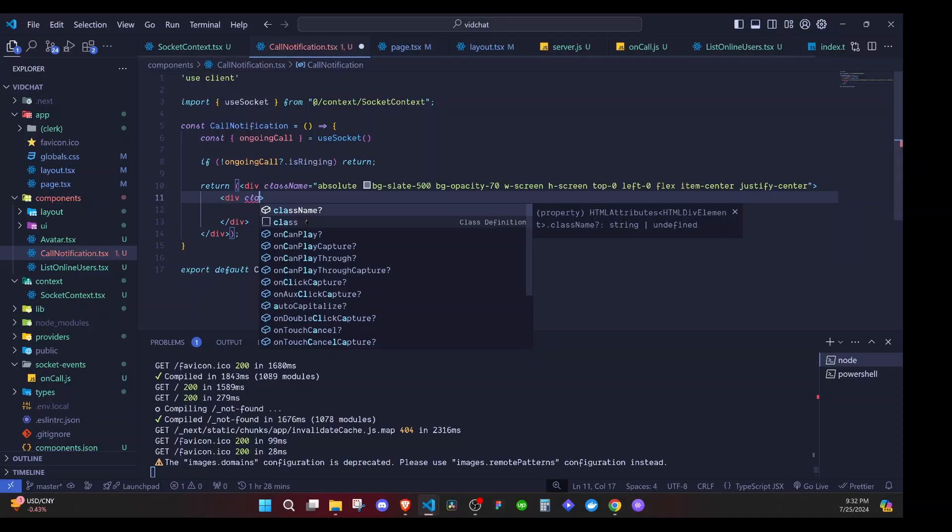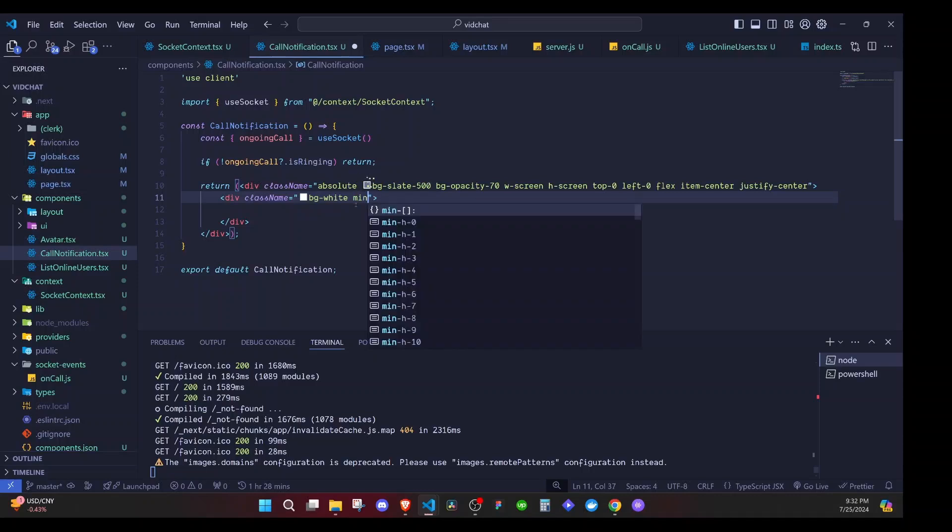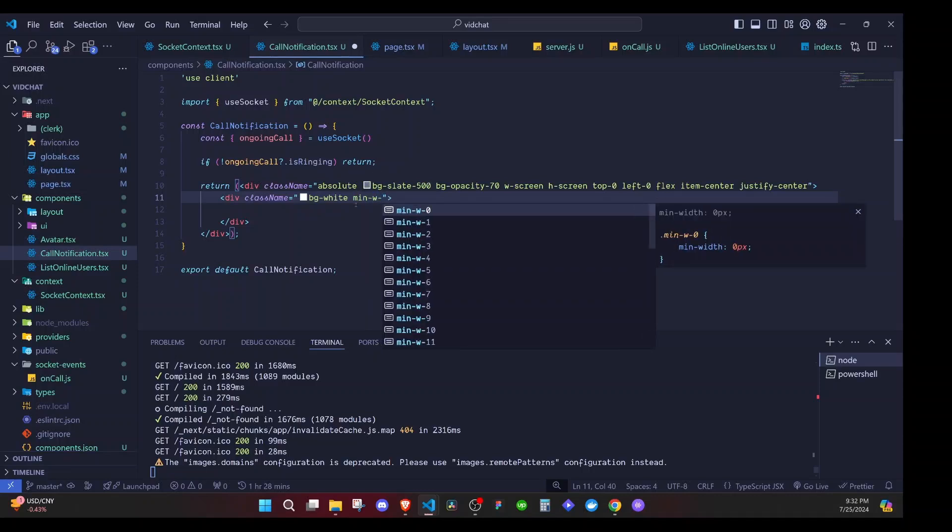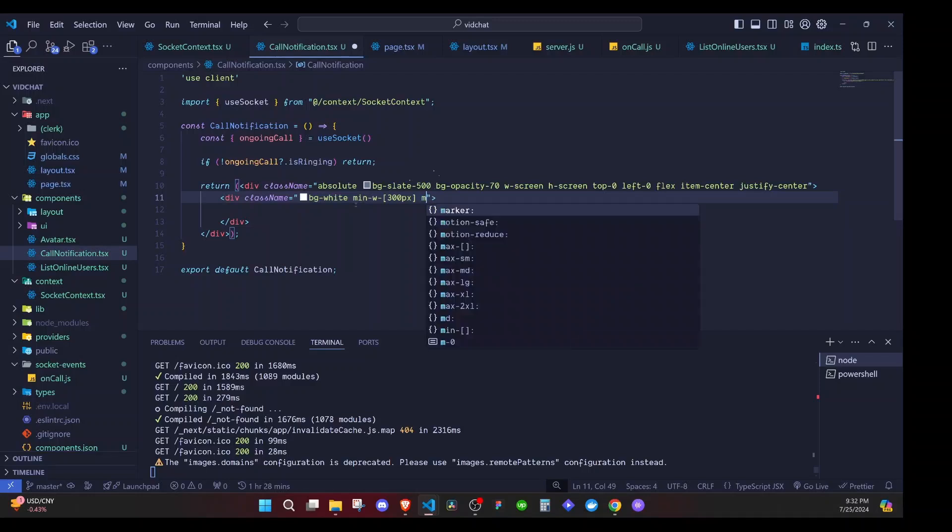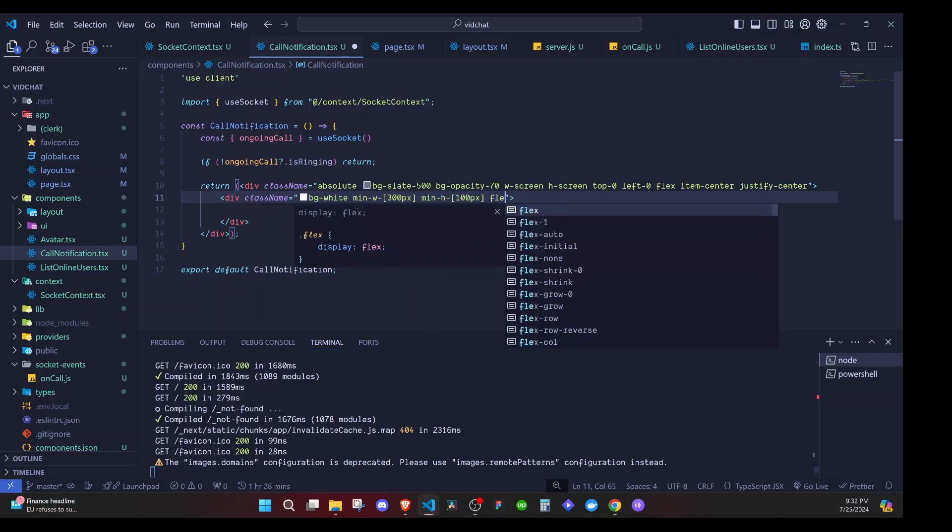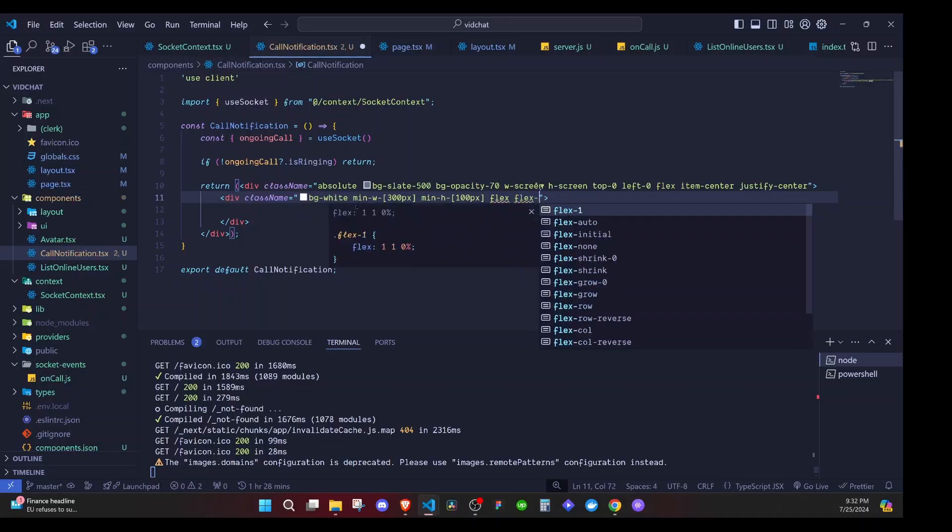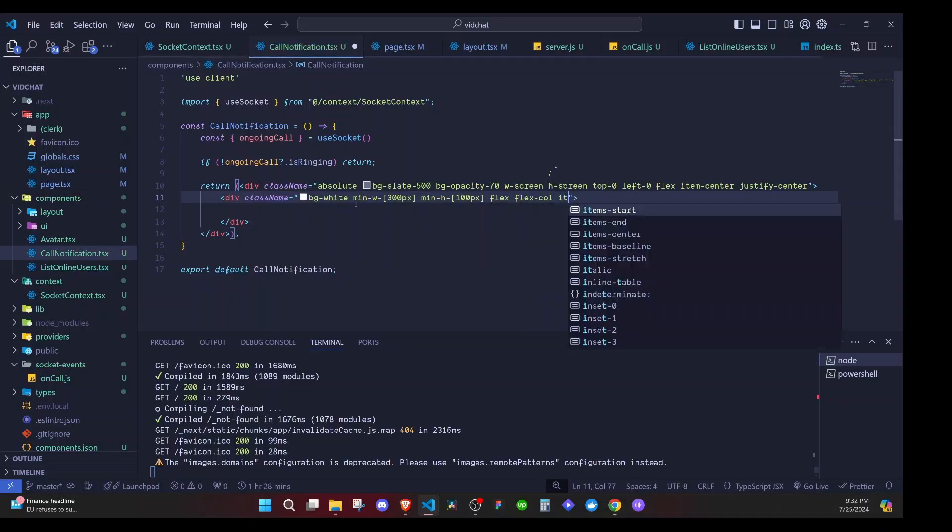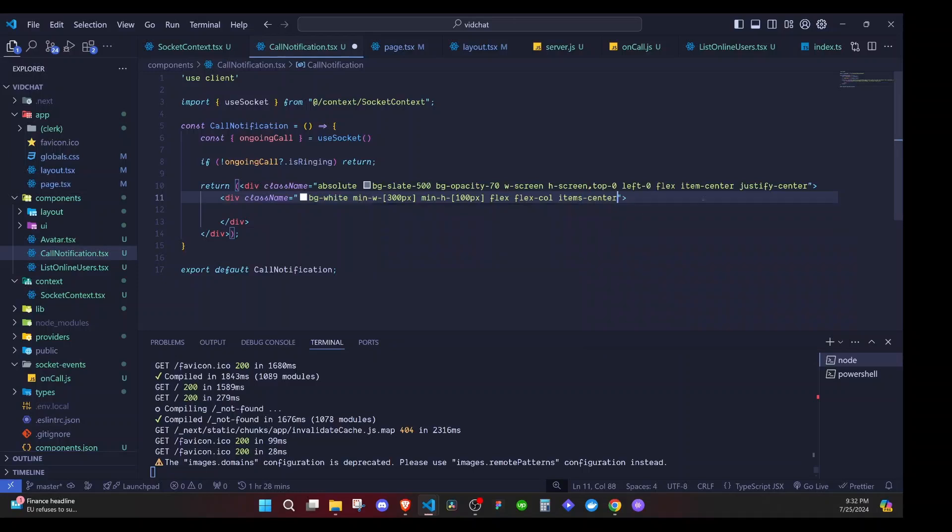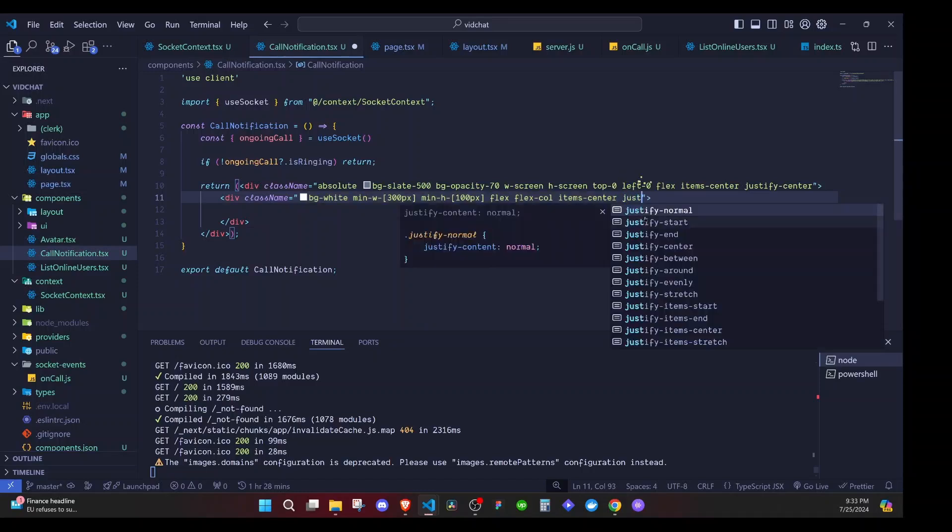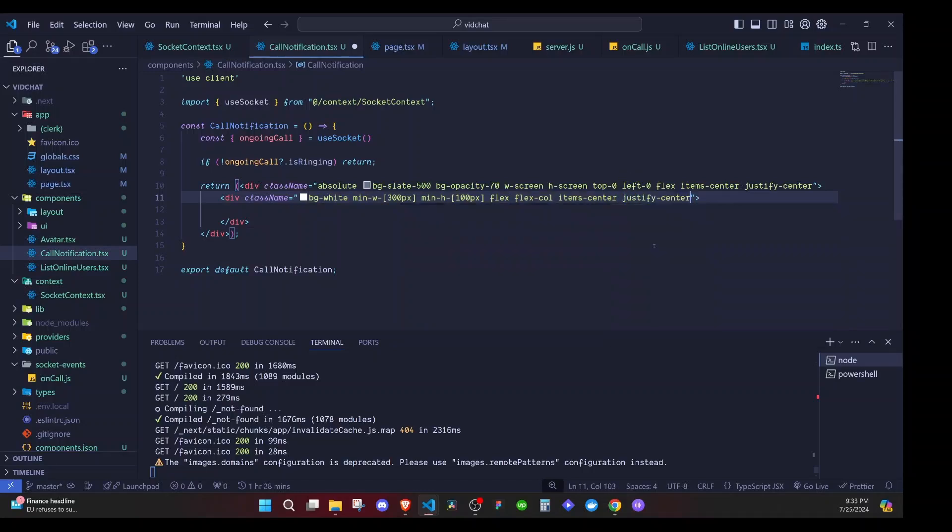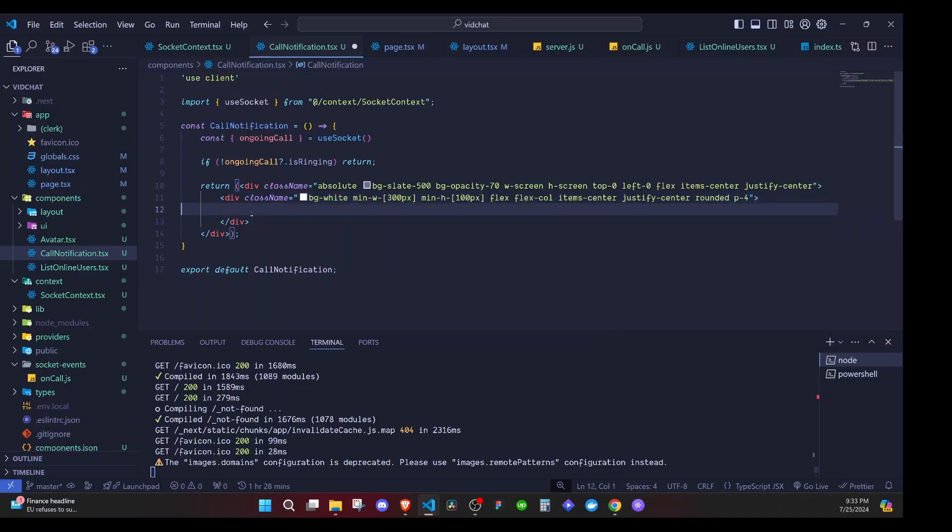I'll say class name and here we'll have bg-white, then min-width will be 300px, then min-height will be 100px, flex, flex-col, items-center, then justify-center, then rounded and padding rounded-2xl. Inside this div is where I will have details about the call notification.